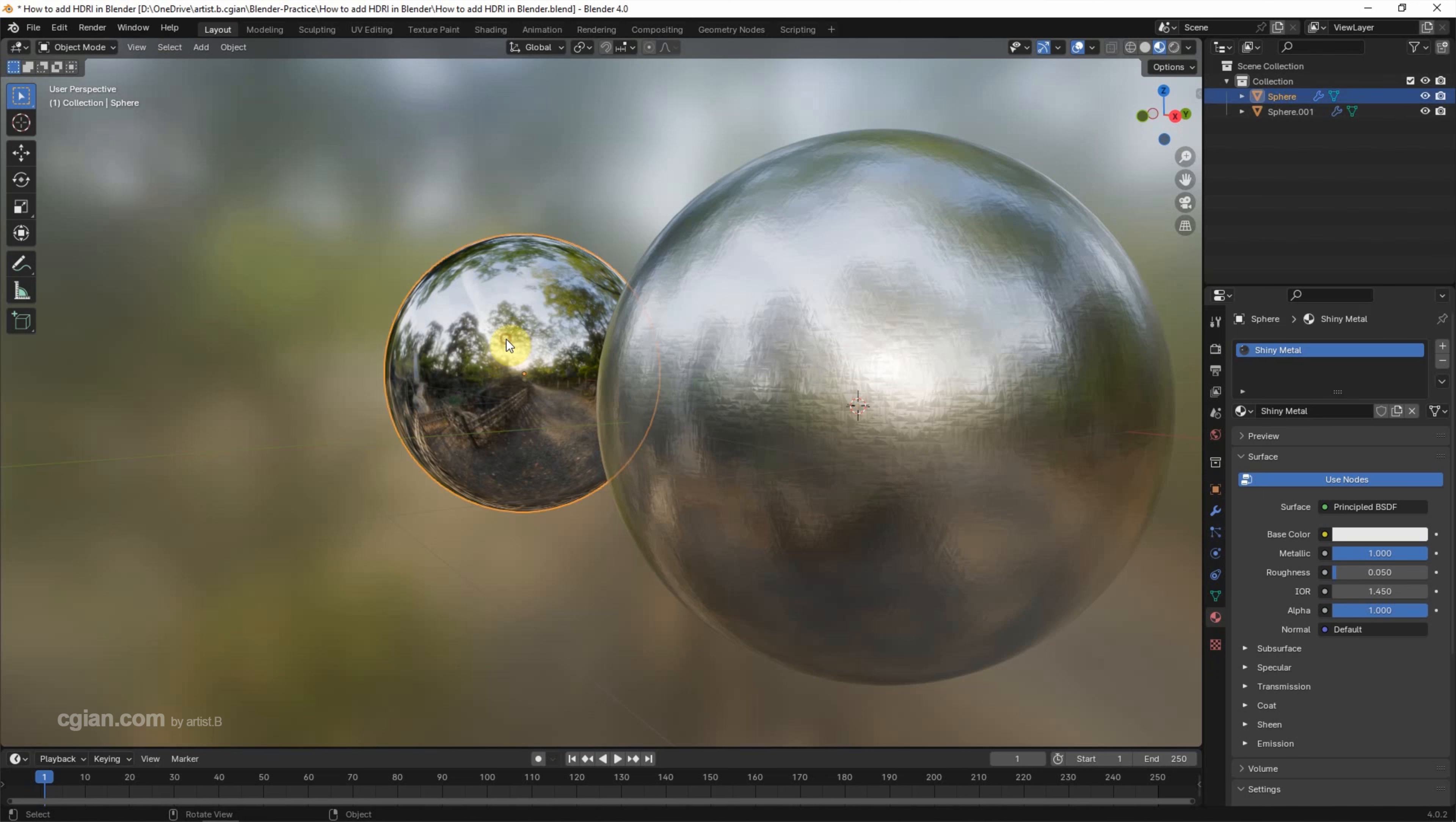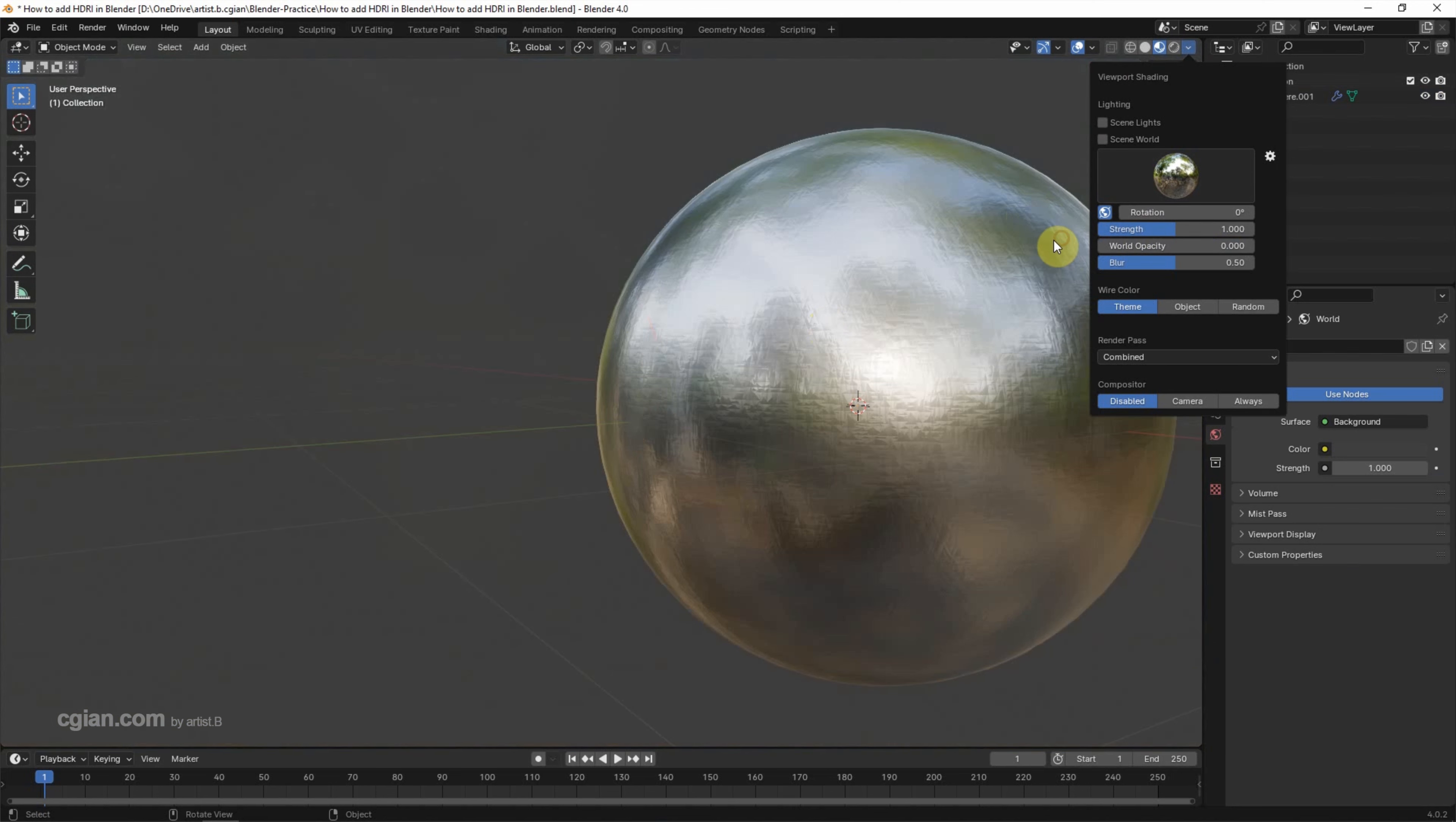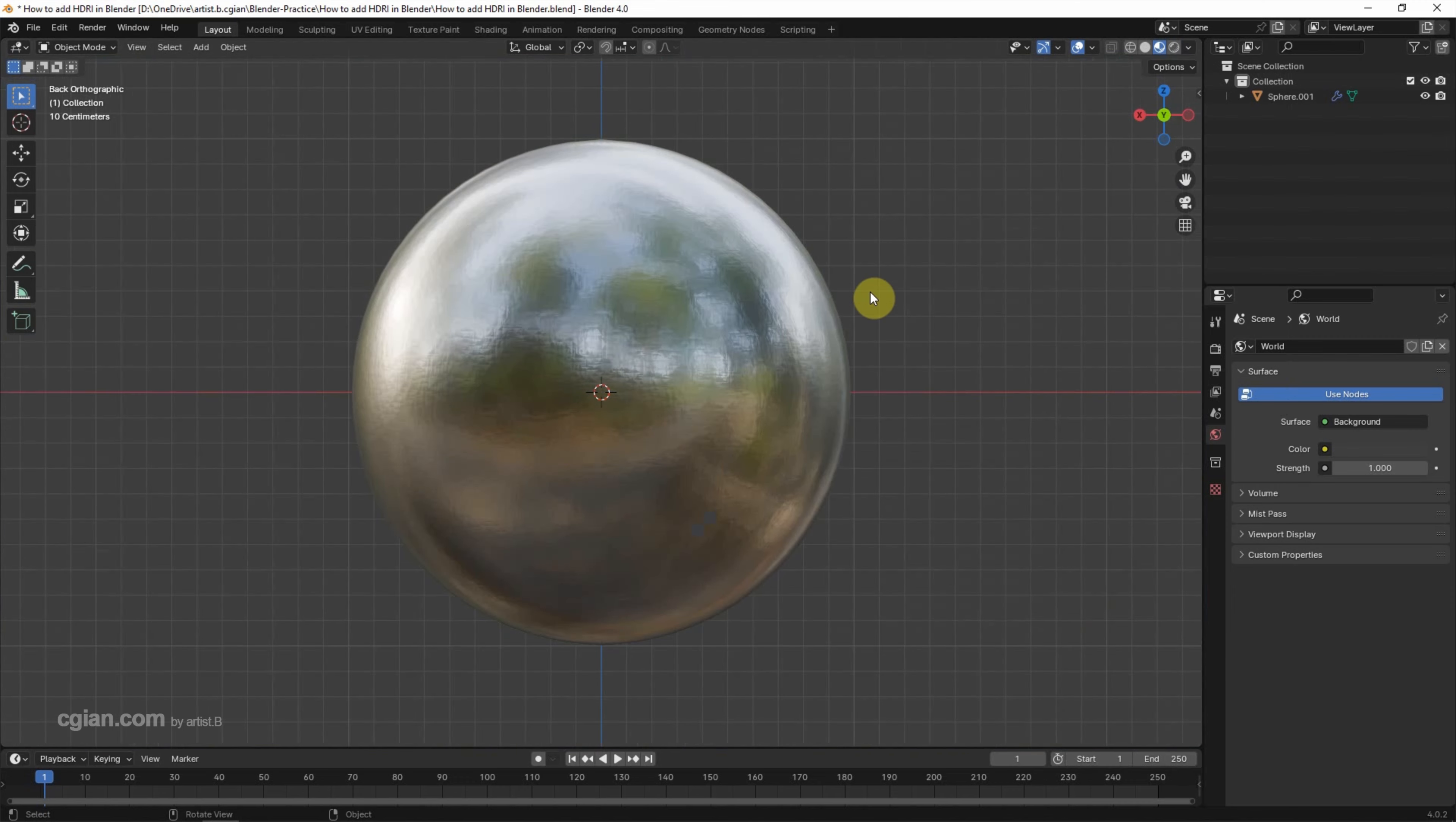Now I delete the shiny metals here and then switch off the environment of the world opacity. And then I switch the angle to the Y axis and press Home key to zoom all.